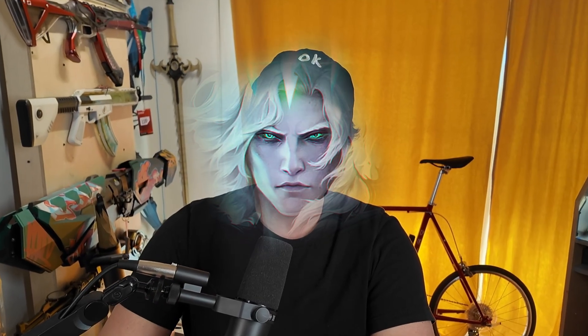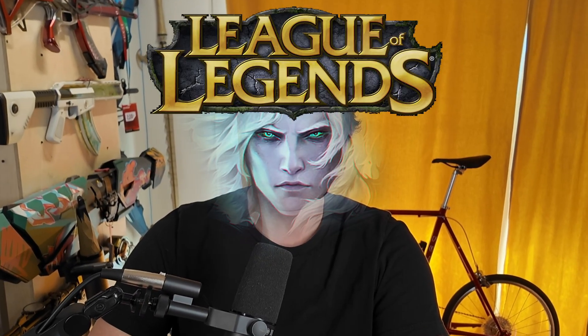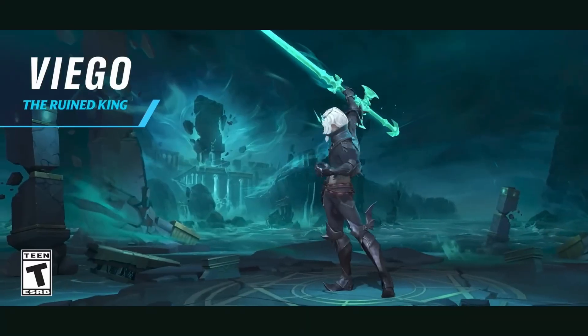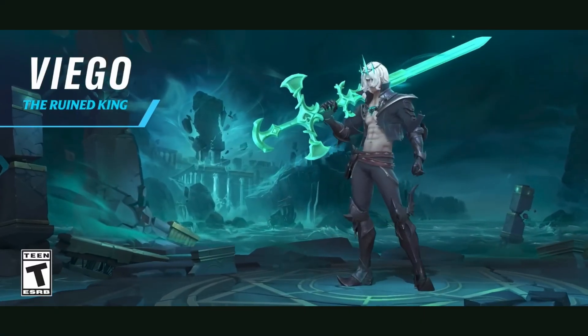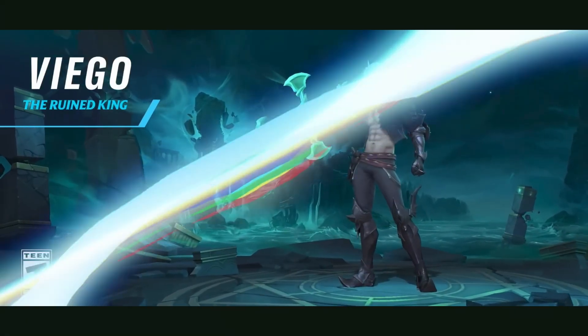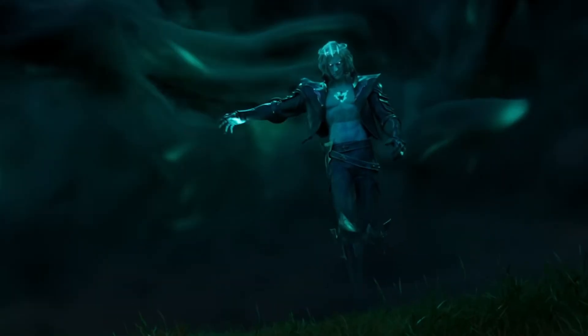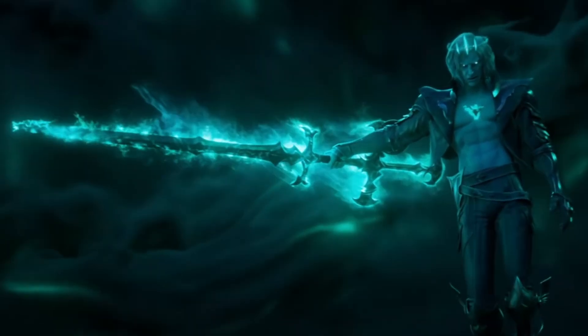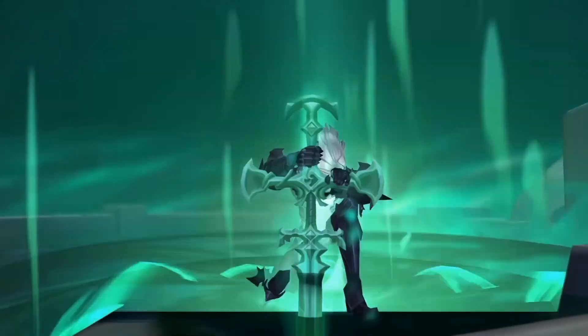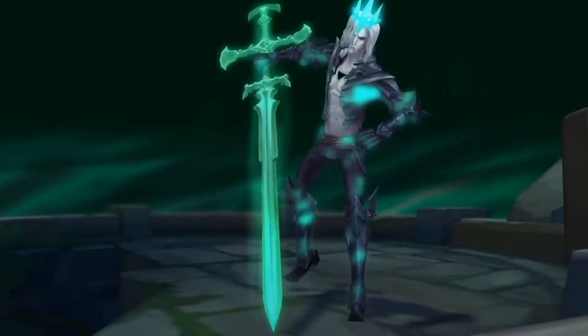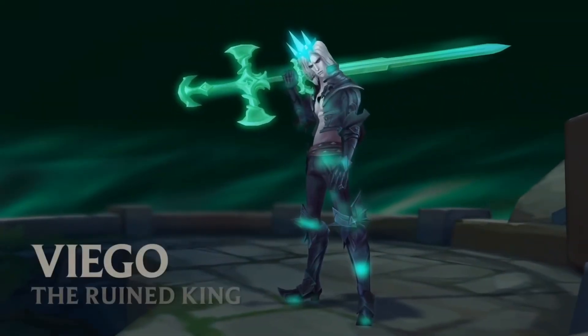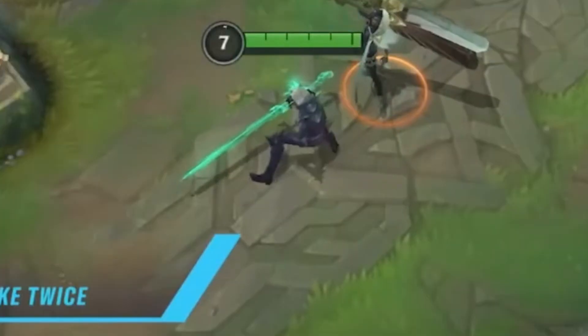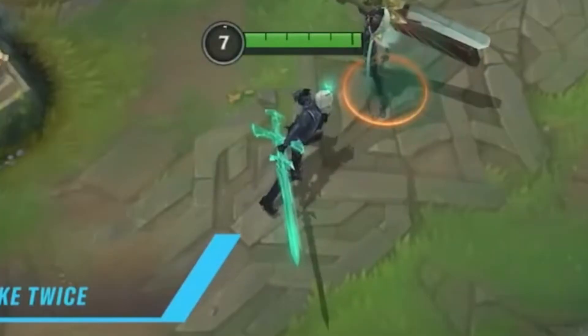Today we are building the Sword of the Ruined King, Viego's sword from League of Legends. This is a seven-foot tall monster of a prop with full internal lighting. The whole thing glows in this teal minty color.